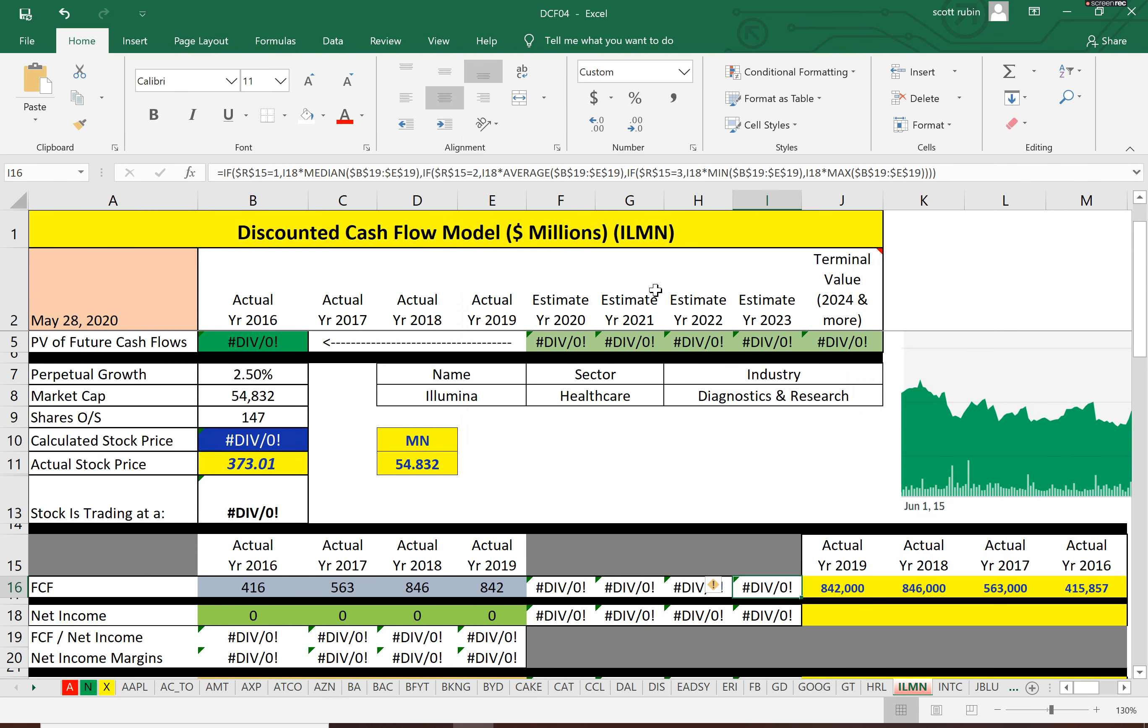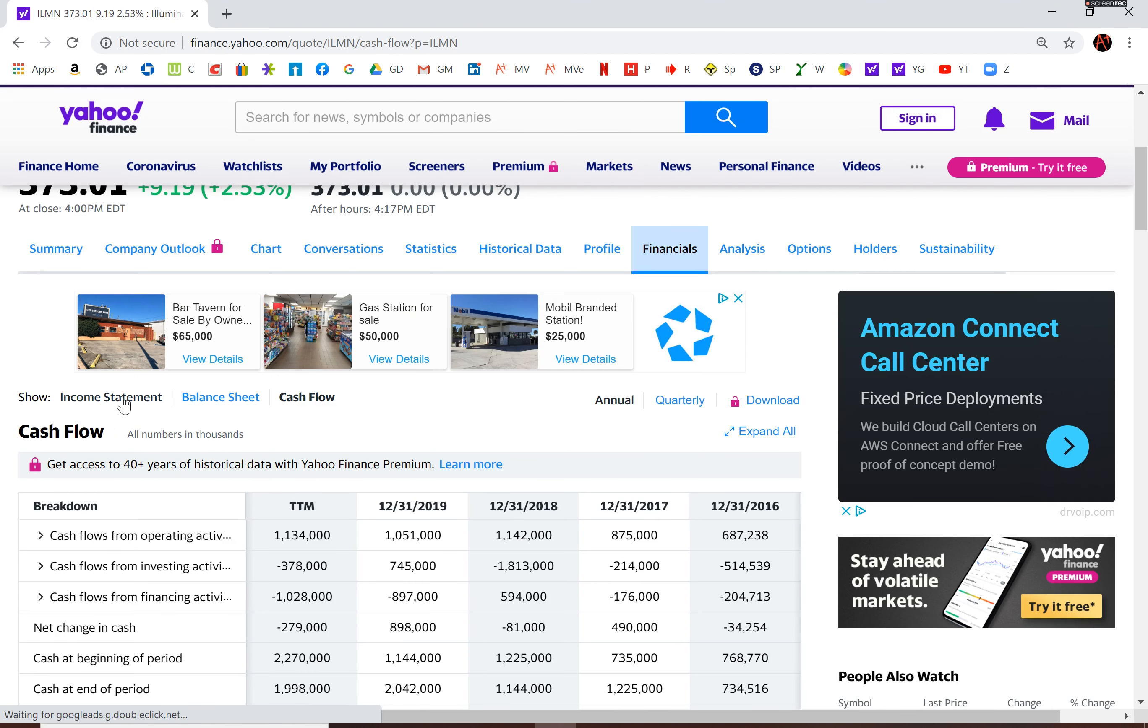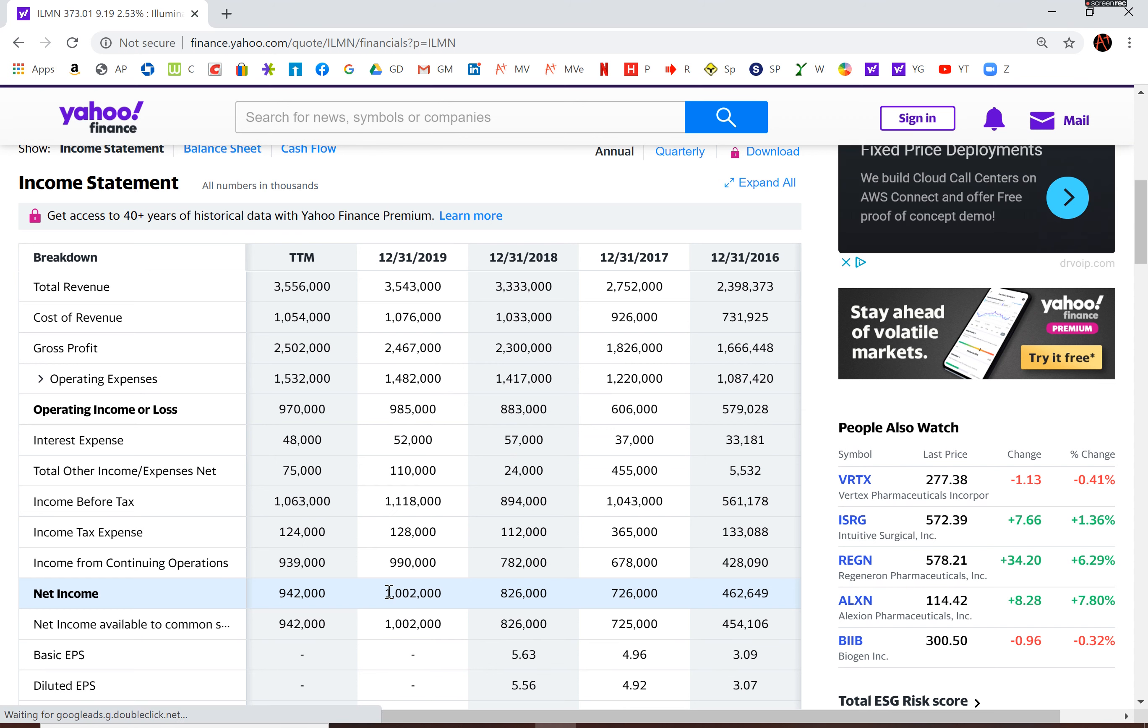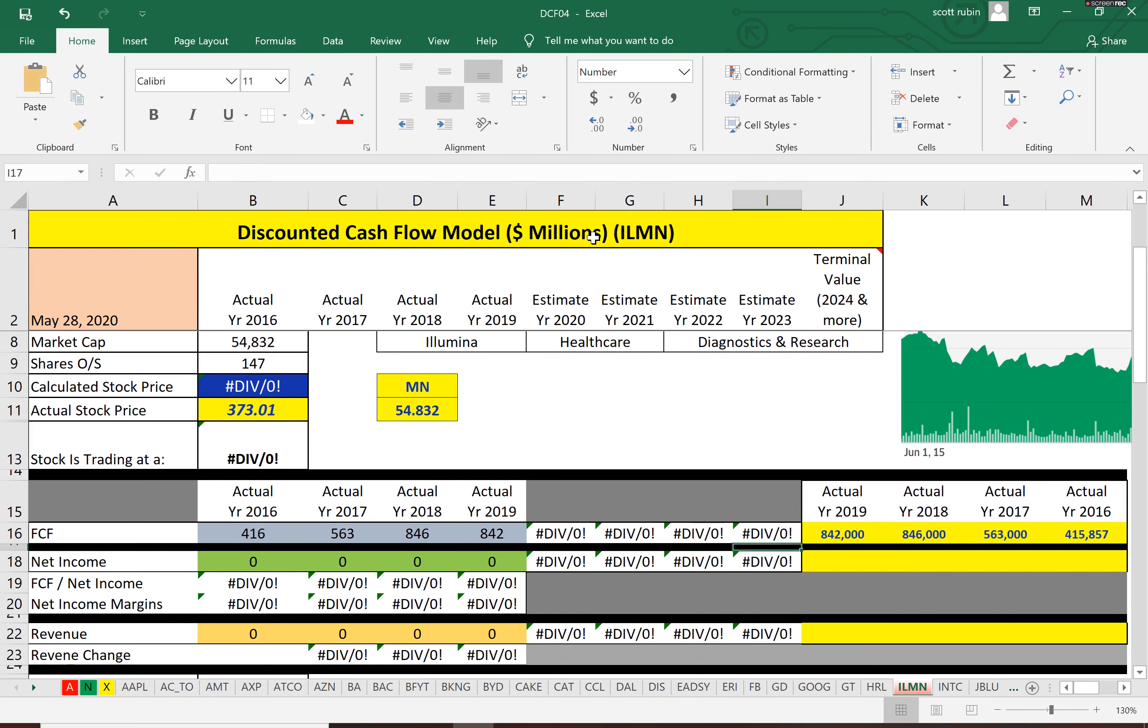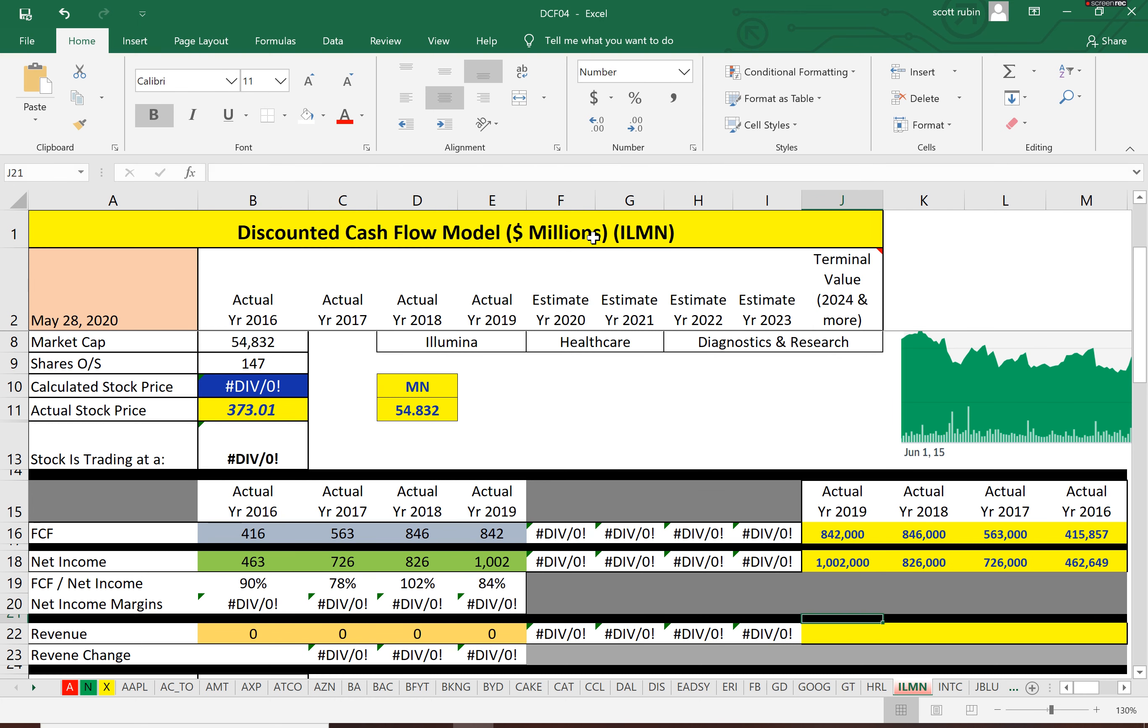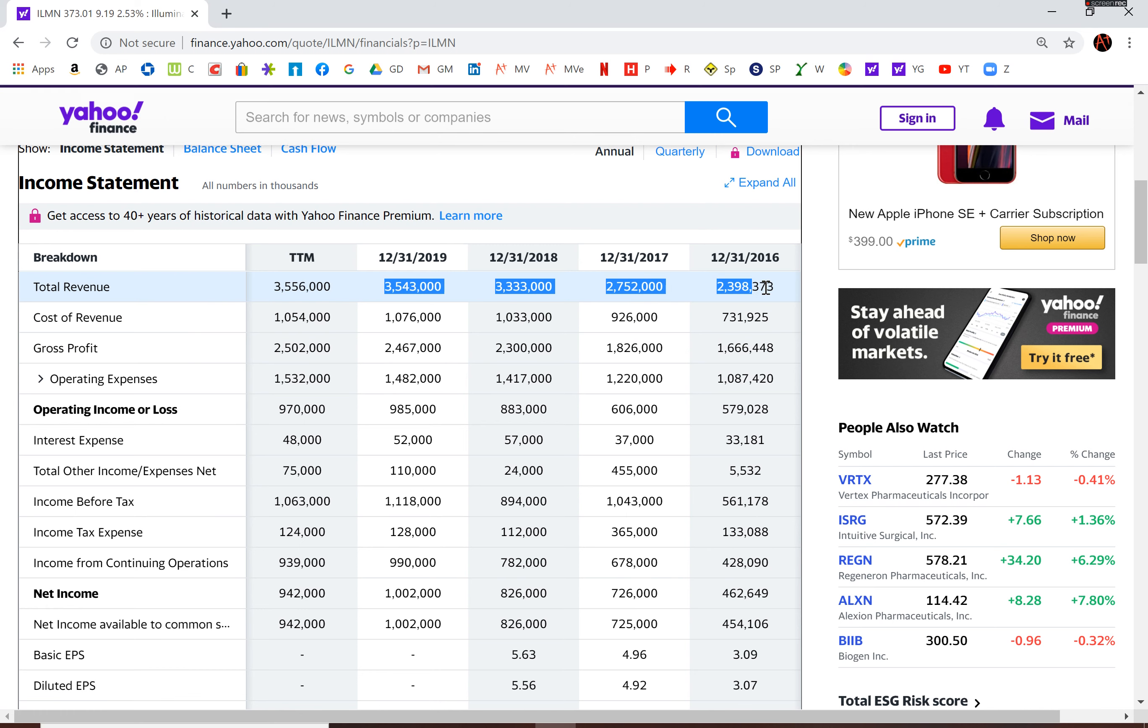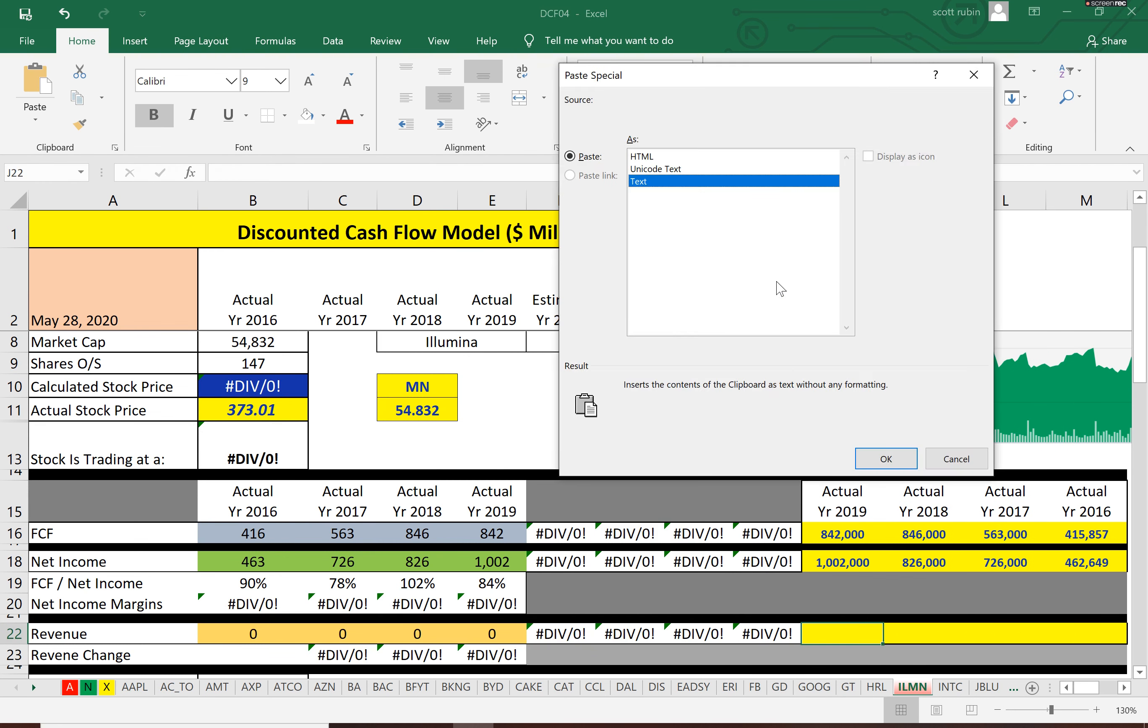Next we need net income, which is also part of the DCF model. You can only really do a DCF model if a company has positive free cash flow and positive net income, which this company has. That's good because if it's negative, then the value of the stock is negative, which obviously can't be.